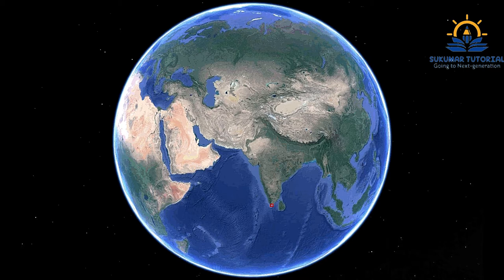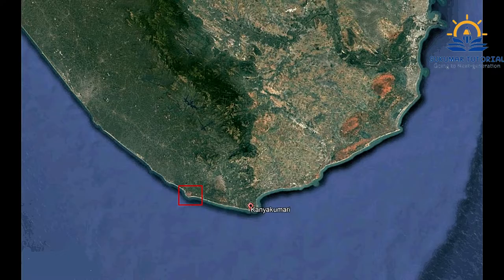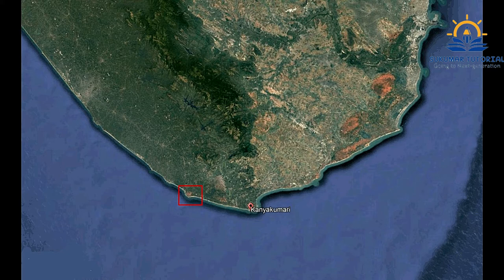Muttam Coast is situated on the southern part of India, along the Lakshadweep Sea. Muttam is situated about 28.6 km west of Kanyakumari and 15.5 km south-west of Nagarcoil. It is a beautiful place for tourism and sightseeing.